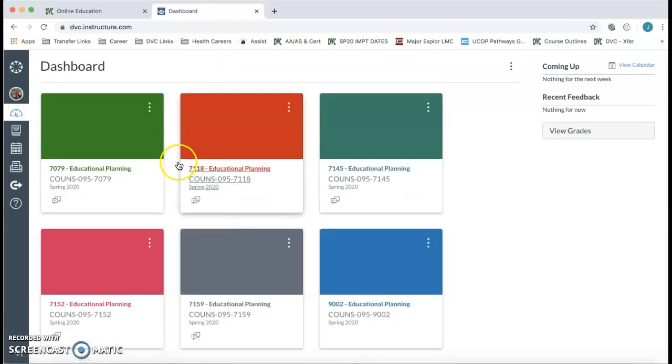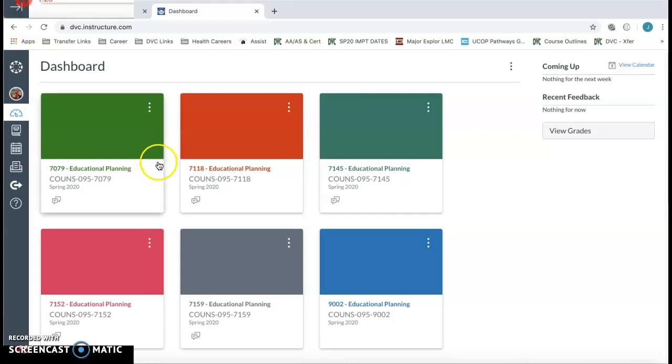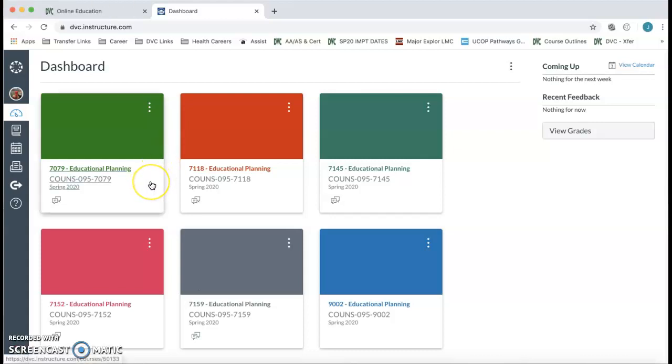Once you click on Login, our dashboard as the instructor is going to look a little different from yours. But just keep in mind, you should see Counseling 95 and you should see a four-digit section number.